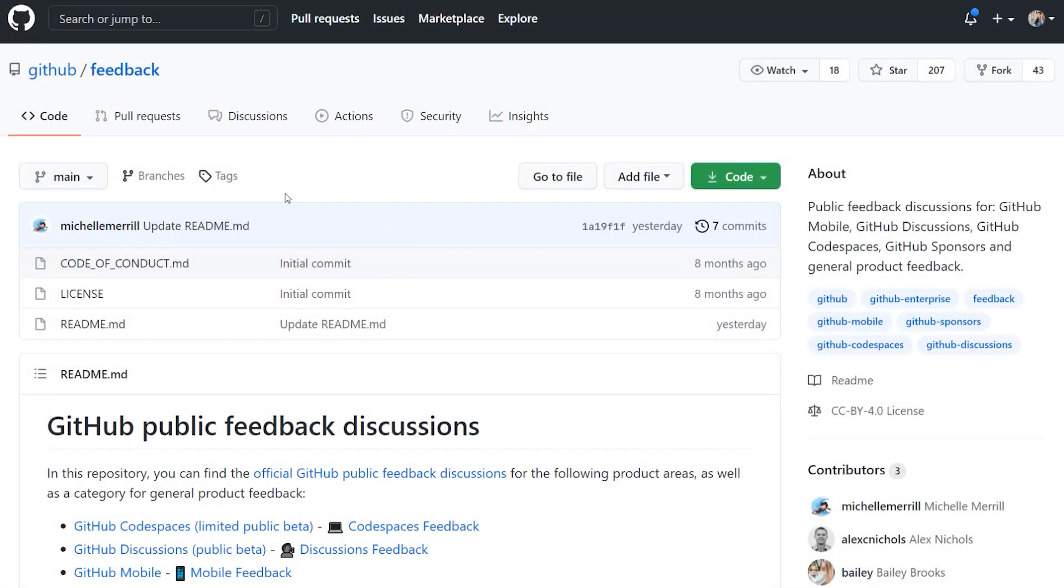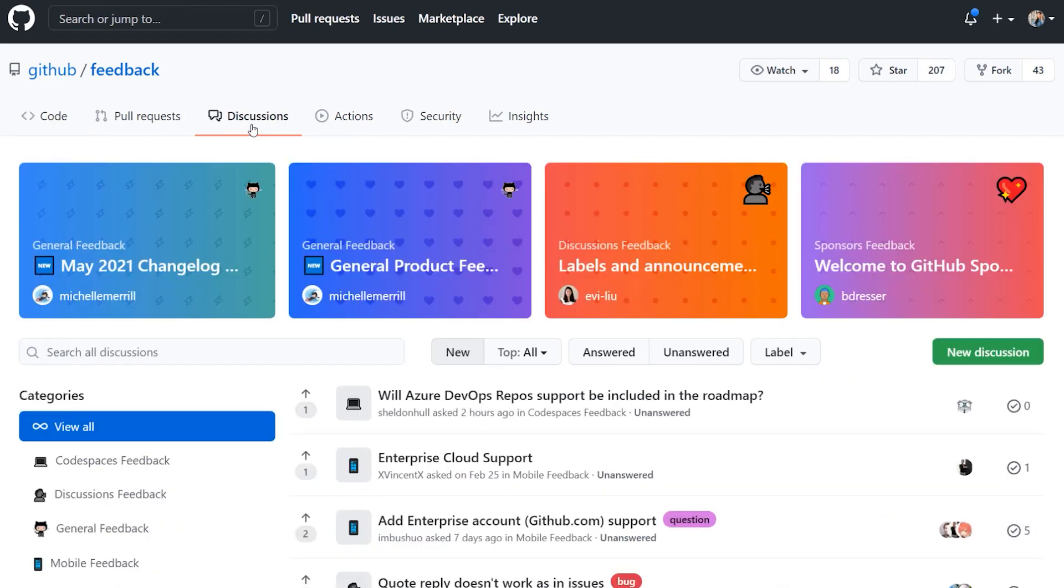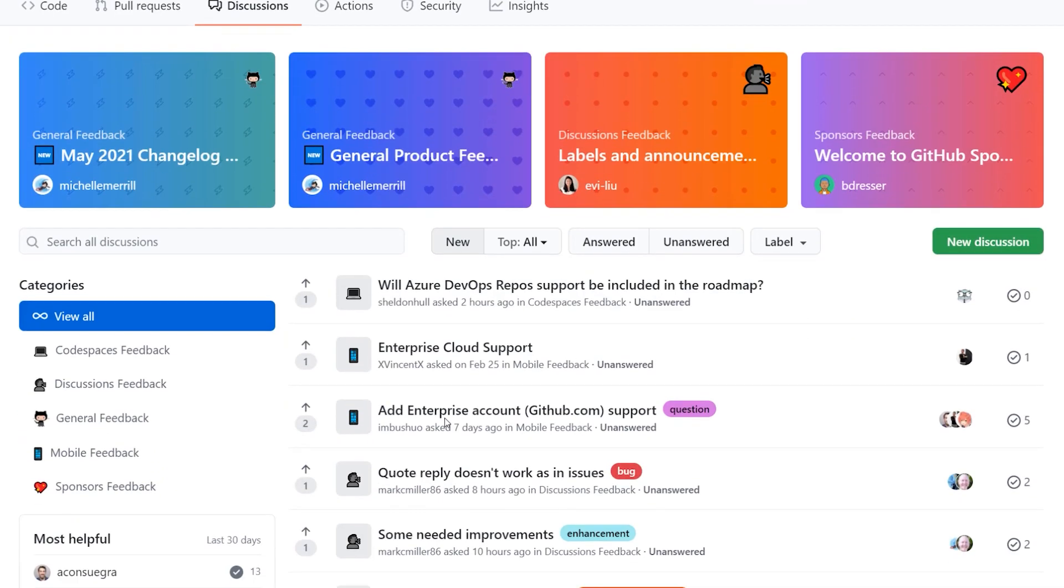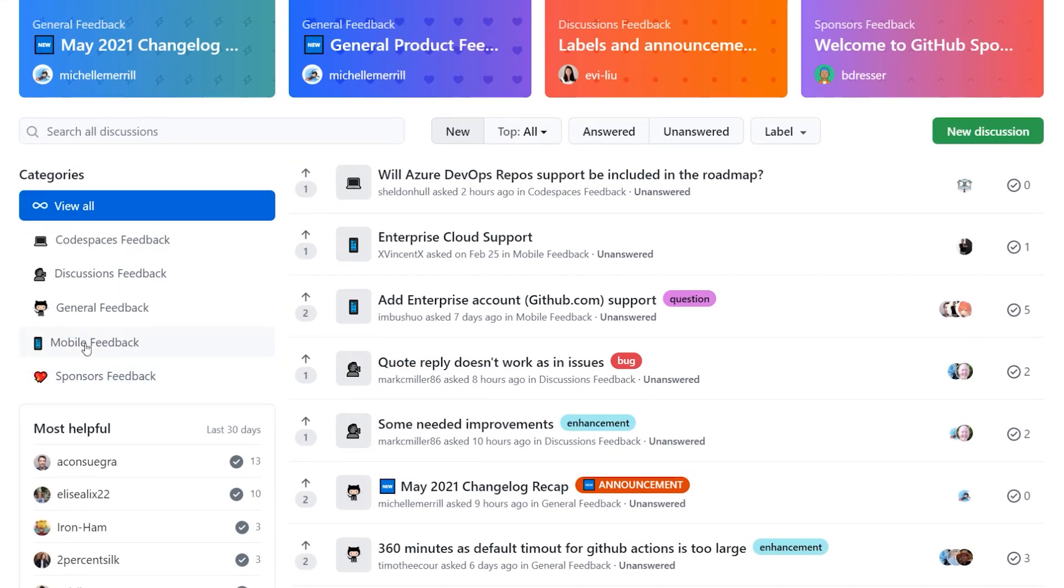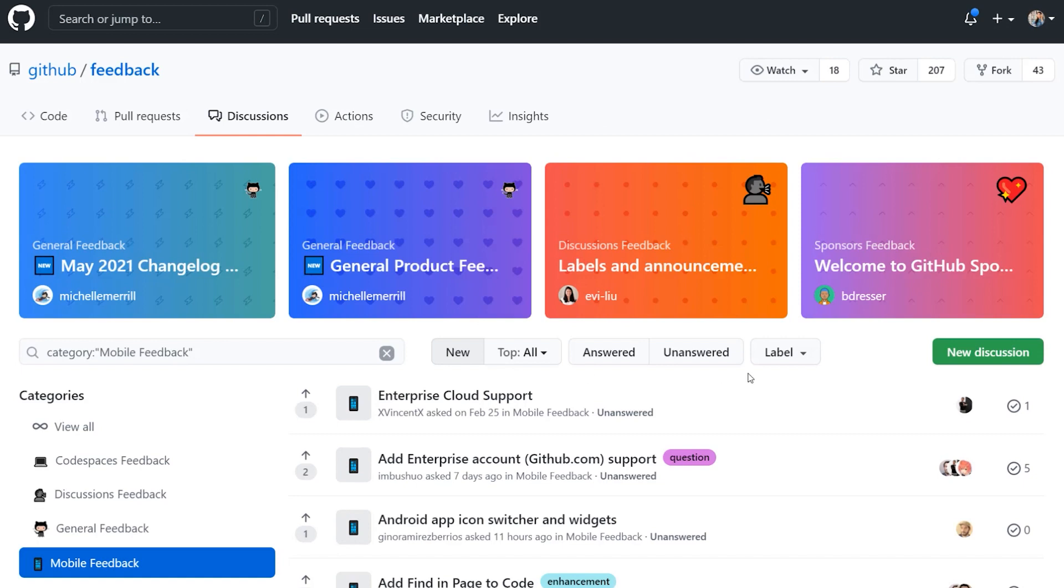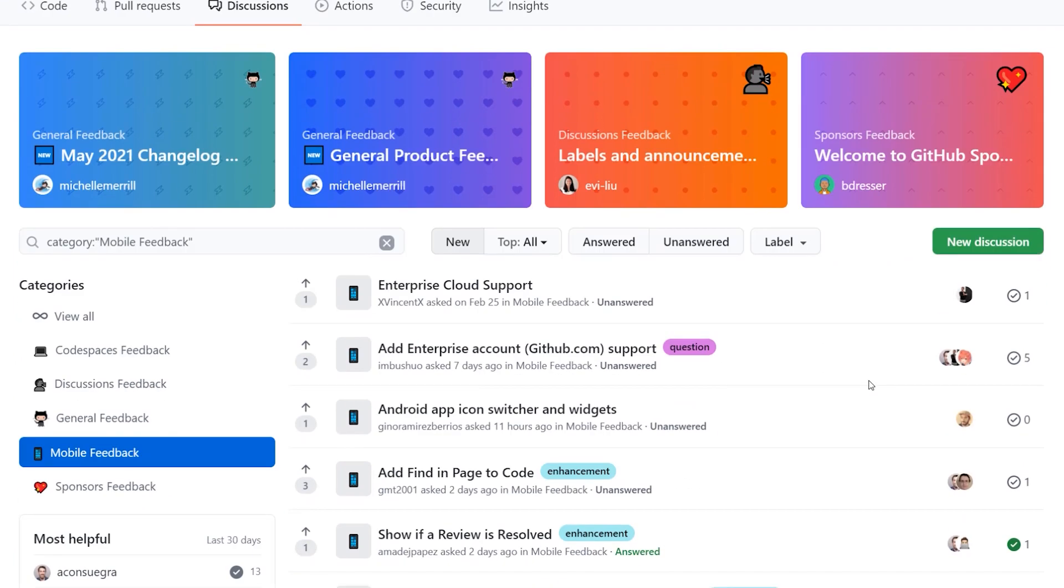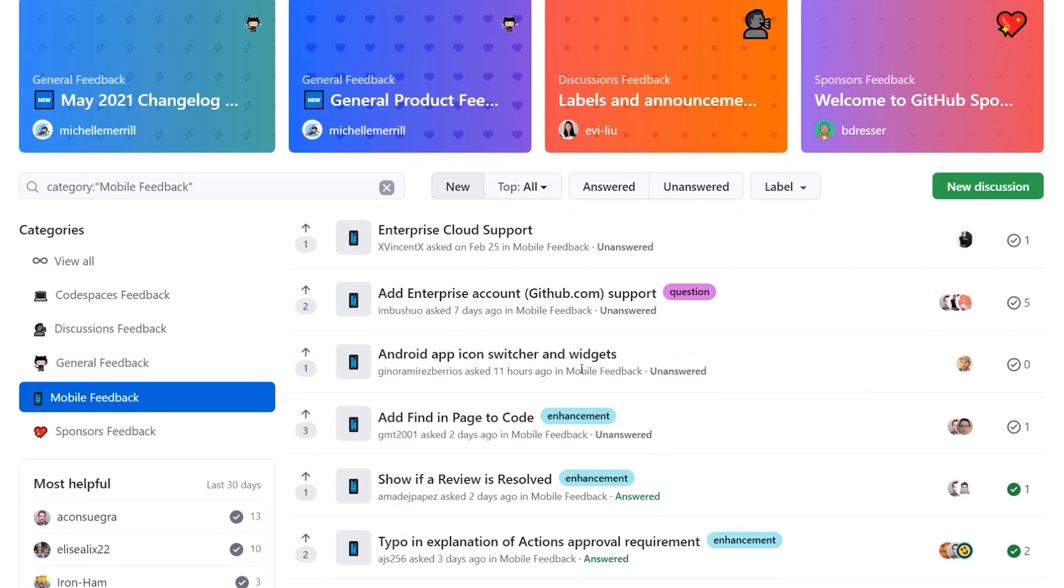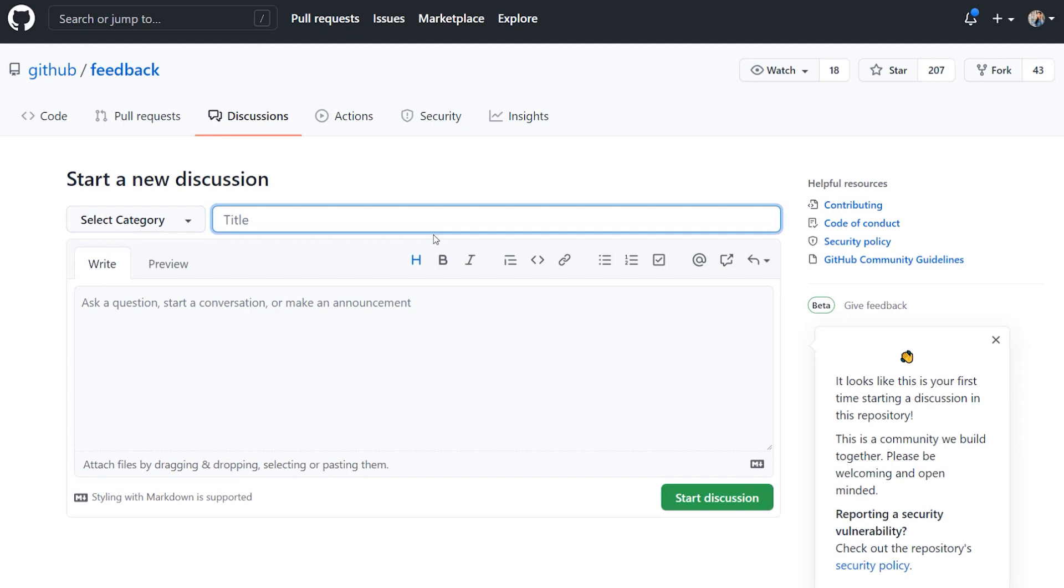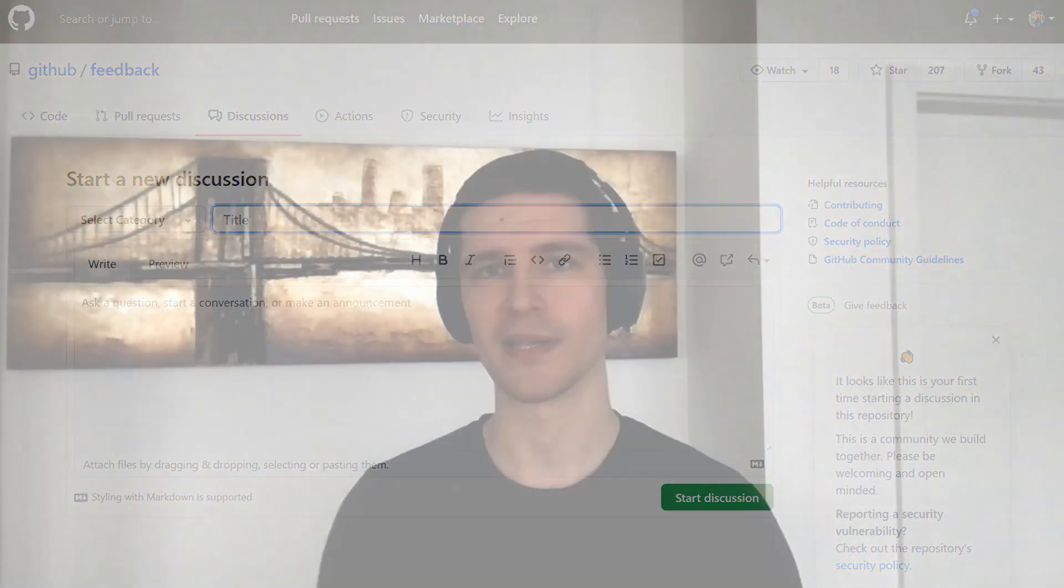But if you want to give feedback through the website, that's totally cool too. Just go to github.com/github/feedback. Make sure you hit the discussions tab and then filter down to the mobile feedback category if you want to give us feedback specifically. Once there, no matter on the website or on the apps, you can create new discussions, participate in existing ones, or even upvote your most favorite topics. And I promise you, we read every single one of these. So if you've got something cool in mind, please reach out to us. We'd love to hear from you.